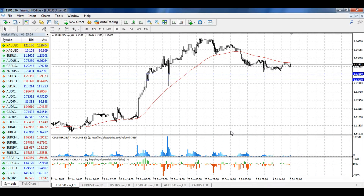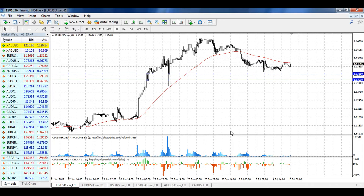Welcome to the daily technical forex forecast for the 5th of July. My name is Andrey Shemetov, I'm a technical analyst at TrueFX. Traditionally, we begin our forecast with the EUR/USD currency pair.